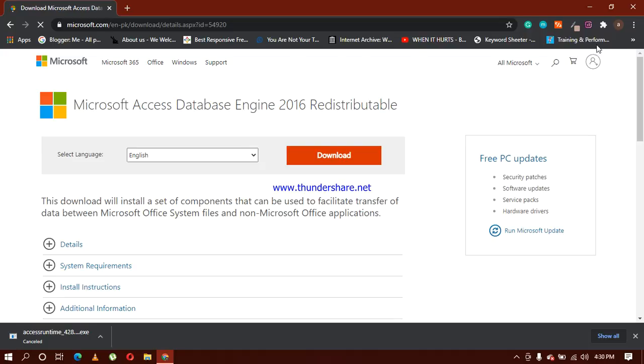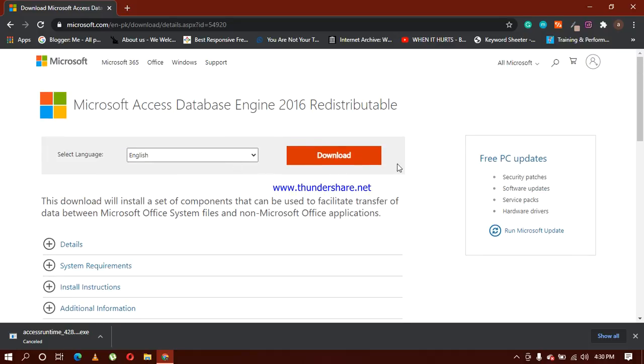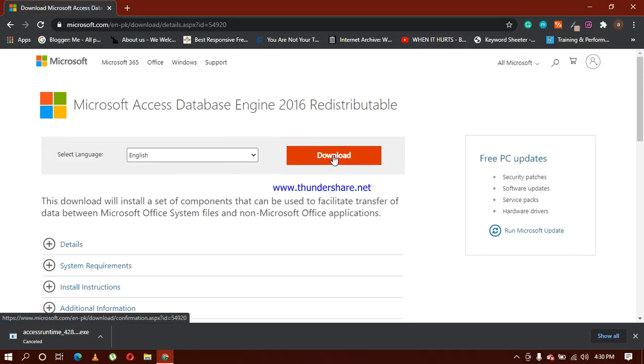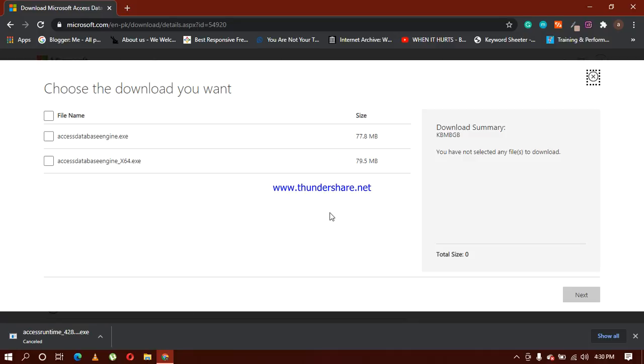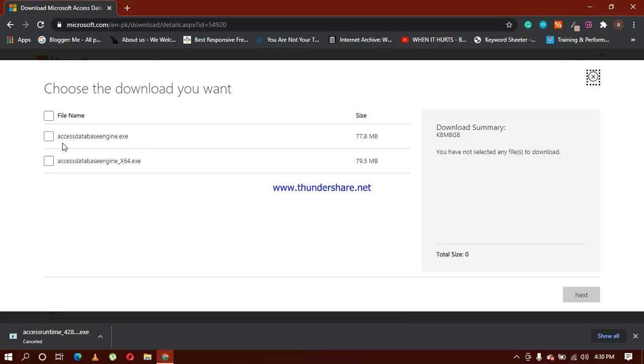When you click on that link, a screen appears in front of you. You can select a language, it's English, and I'm going to click on download. Here are two setups: one is for 64 bits and one is for 32 bits. Because my system runs on 32 bits, I'm going to check this one and next.